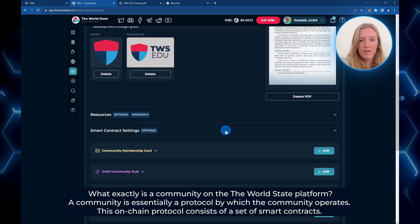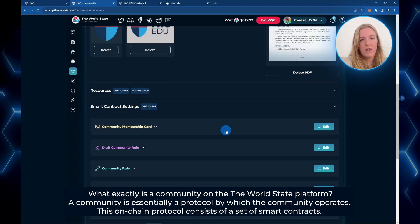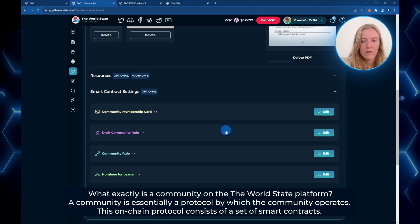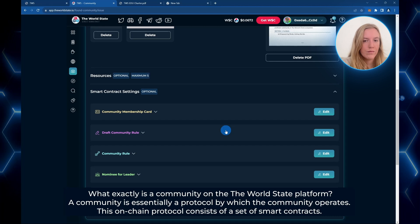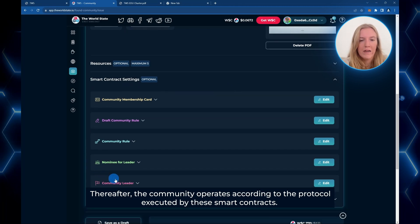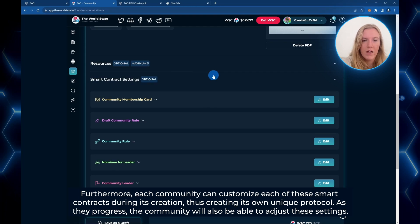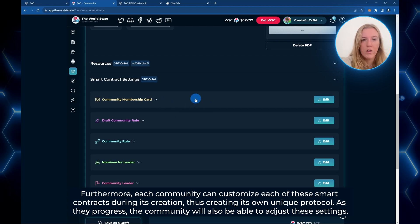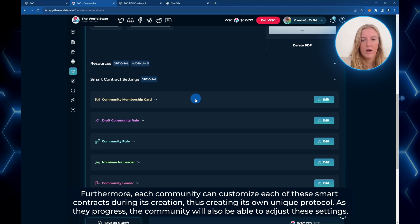So what exactly is a community on the TWS platform? A community is essentially a protocol by which the community operates. This is on-chain and it consists of a set of smart contracts. When creating each community, a set of smart contracts is automatically deployed to the blockchain specifically for that community. Thereafter, the community operates according to the protocol executed by these smart contracts. Each community can customize each of these smart contracts during its creation, creating its own unique protocol. And as they progress, the community will also be able to adjust the settings to suit changing needs.